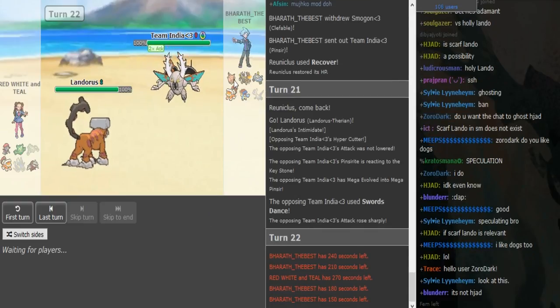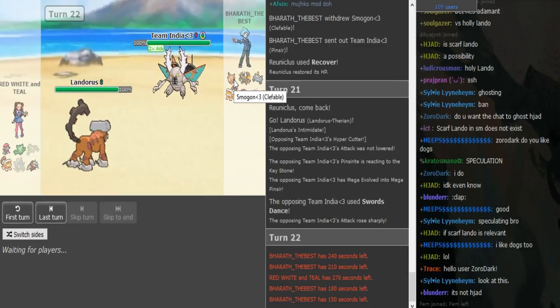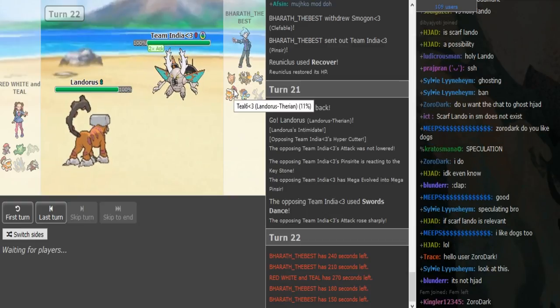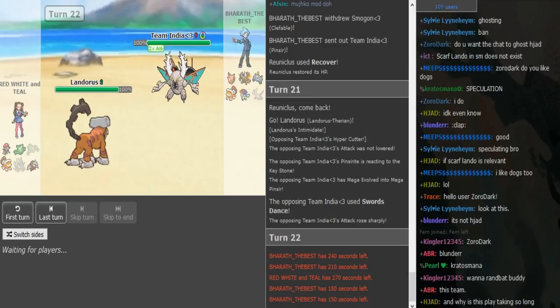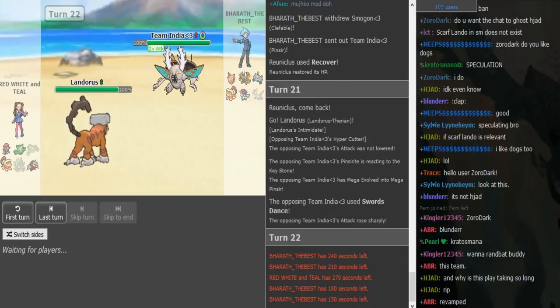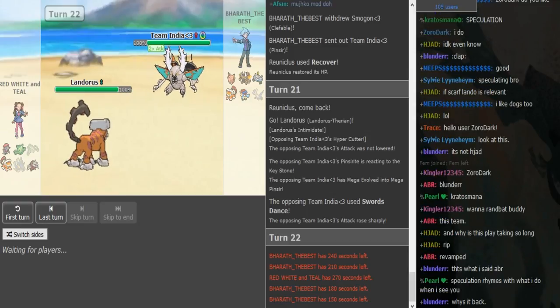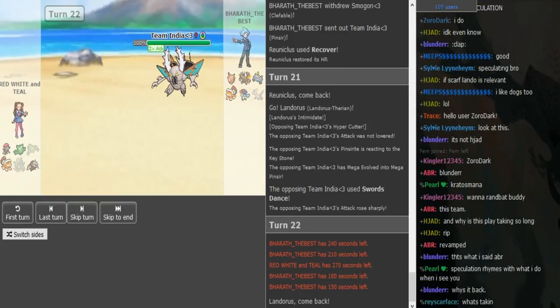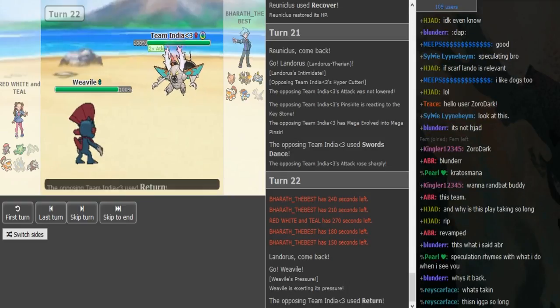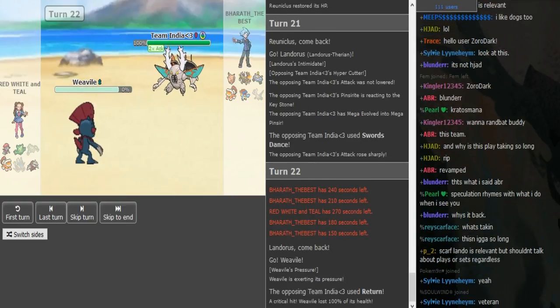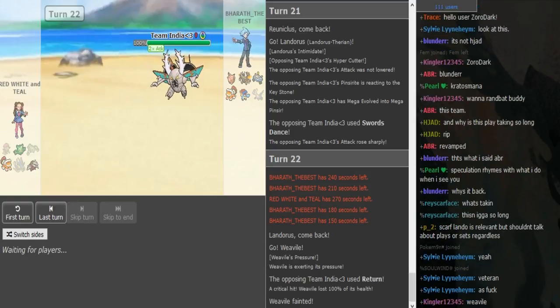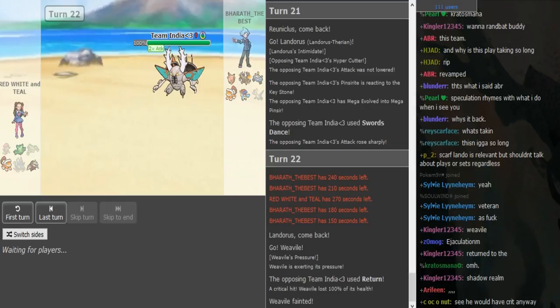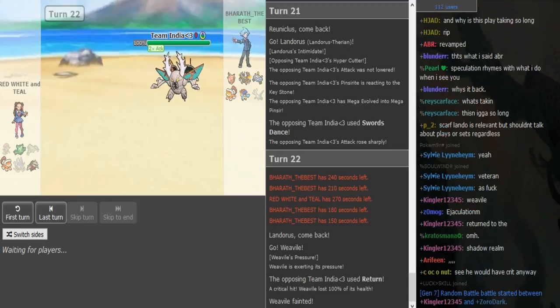I think Red, White and Teal is gonna send out the Scarf Excadrill on just Rock Slide or something. Like Iron Head. I mean, yeah. He's the sac first. Ooh. Oh, it's the fodder. The sac. Nice crit. I can just... Now he can go Excadrill and BTB can just go into Landorus. Right. Yeah. I think BTB can win now. He's in a good position pretty much.